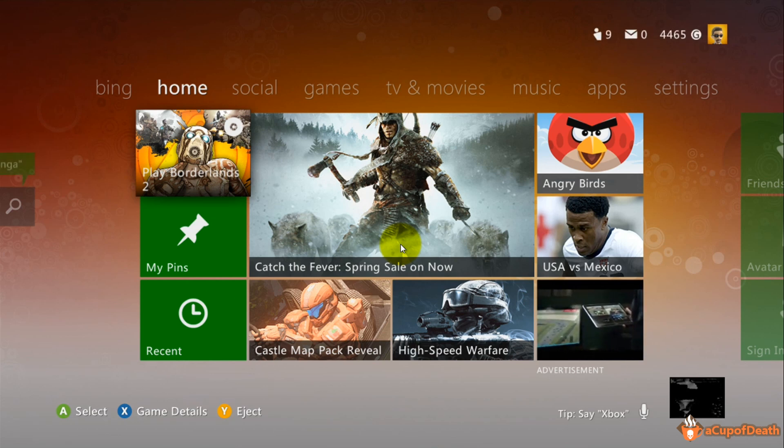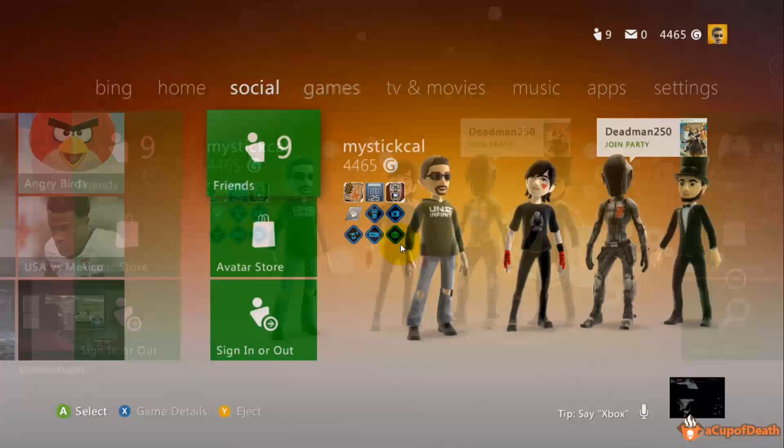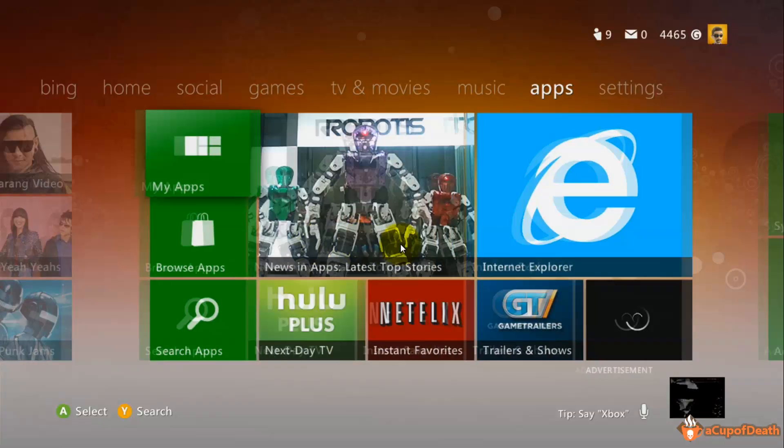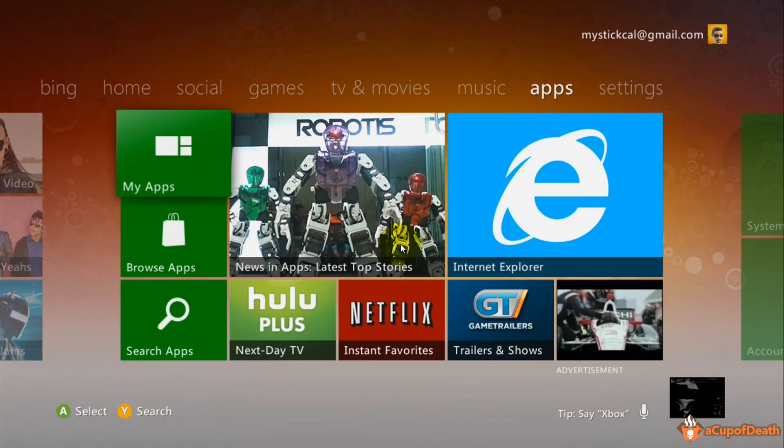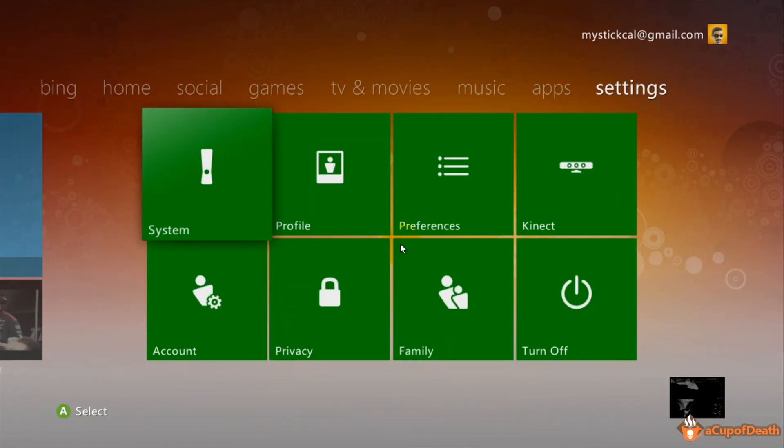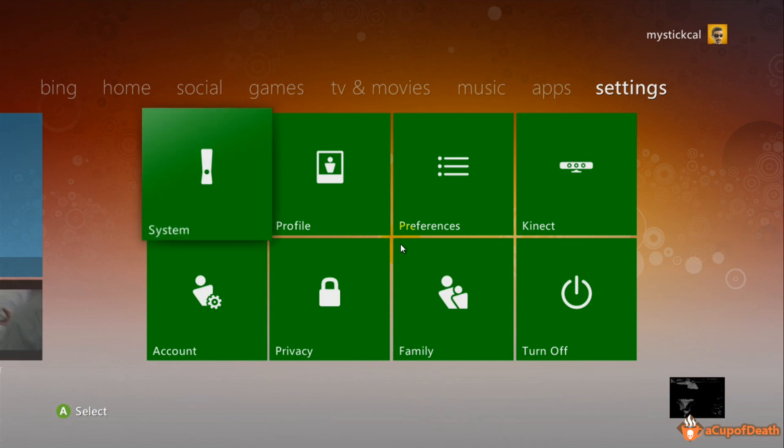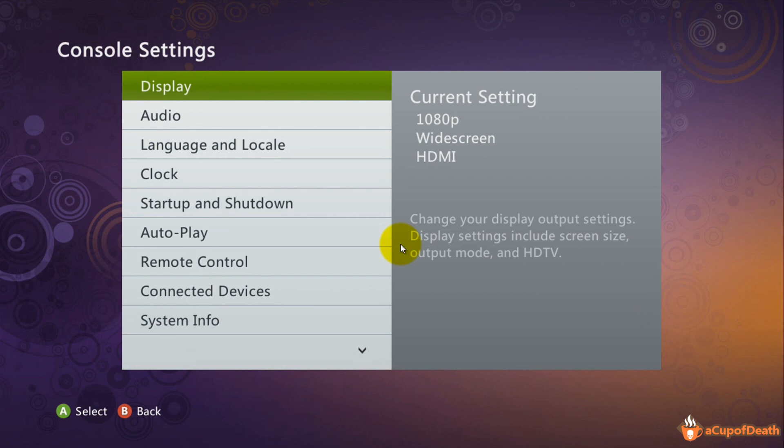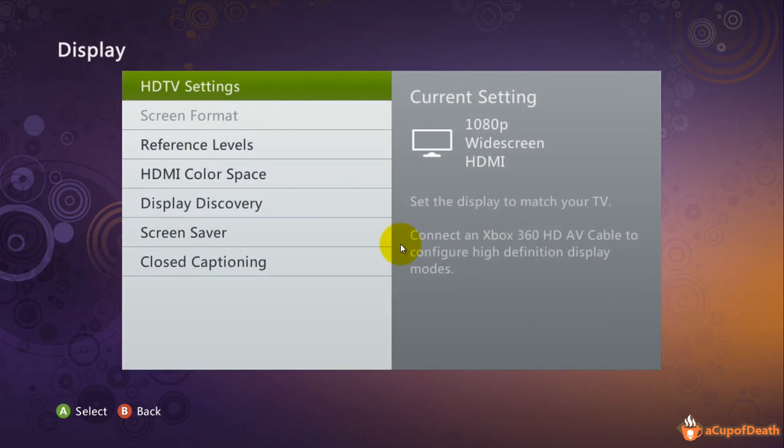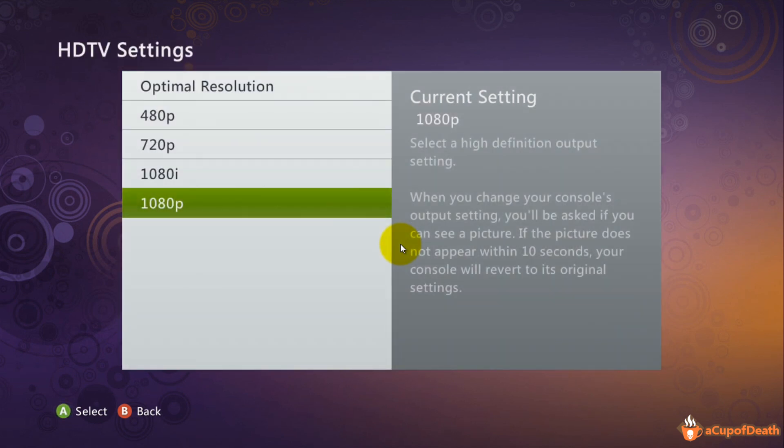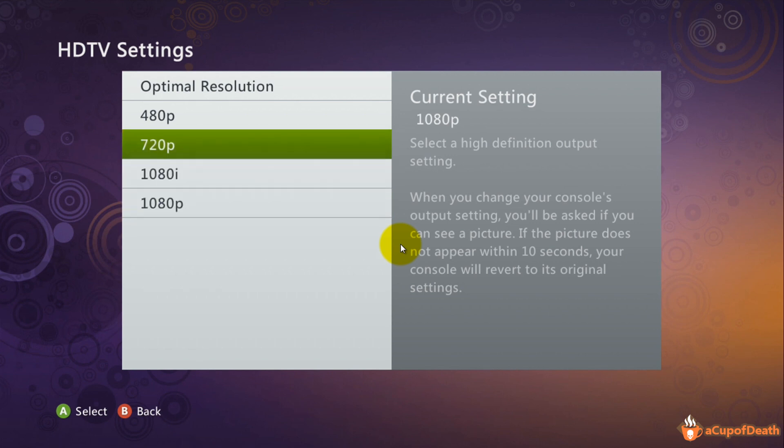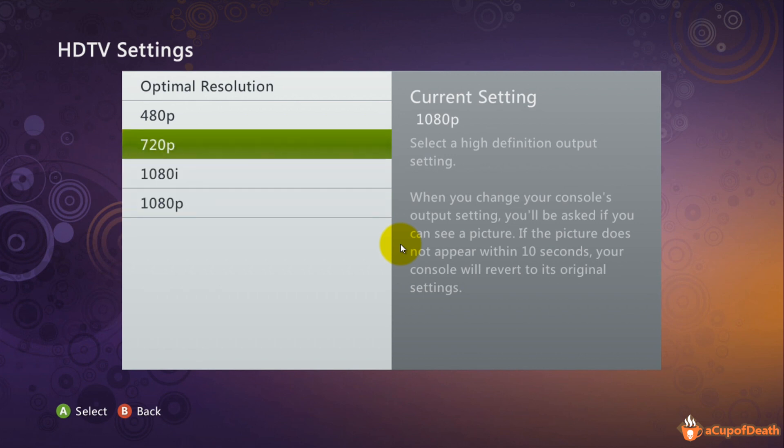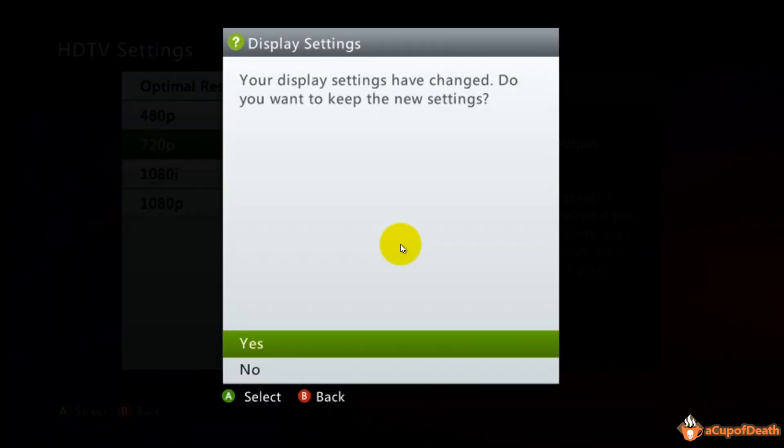So the first thing you must do is change your Xbox to be at 720p. We're gonna go to System under the Settings menu, Console Settings, Display, and HDTV Settings. You're gonna want to go to 720p and select that. It'll change the resolution for you.